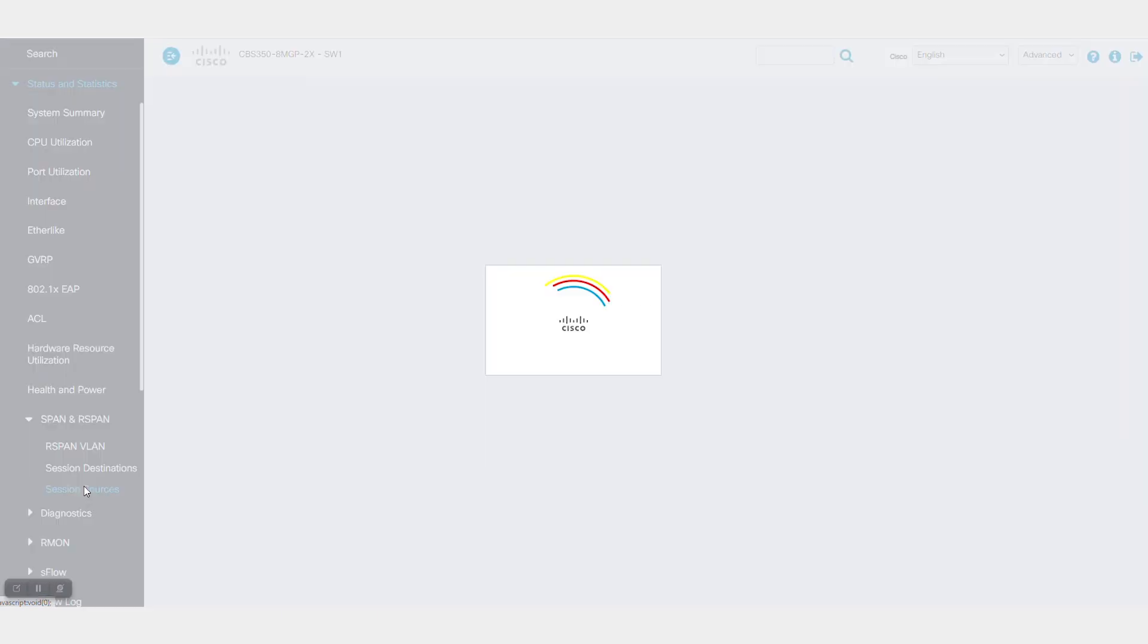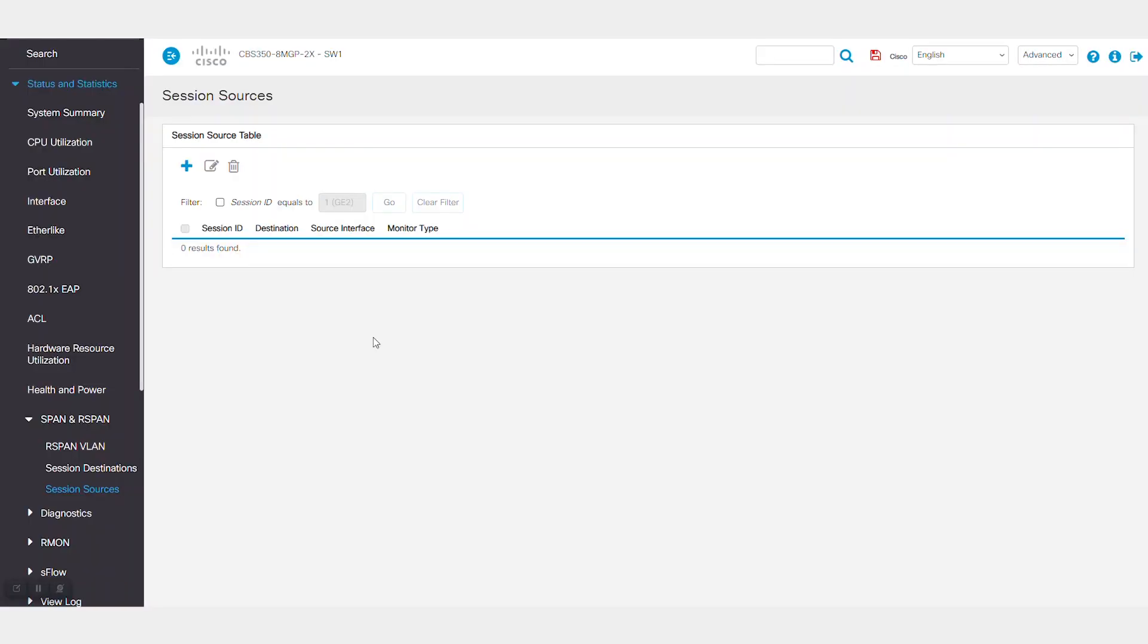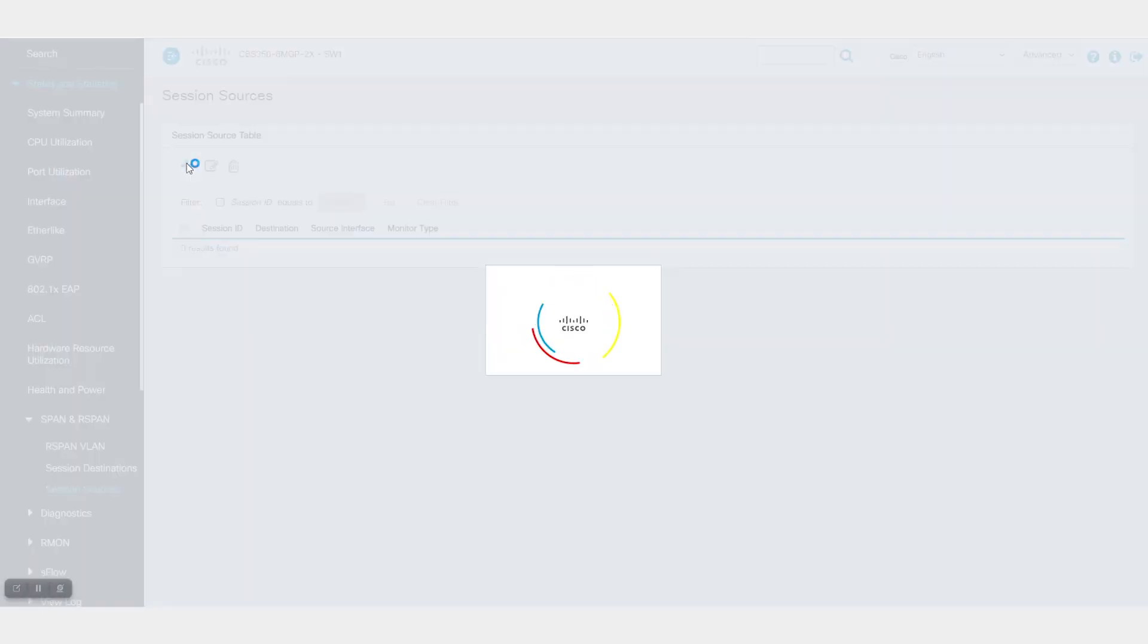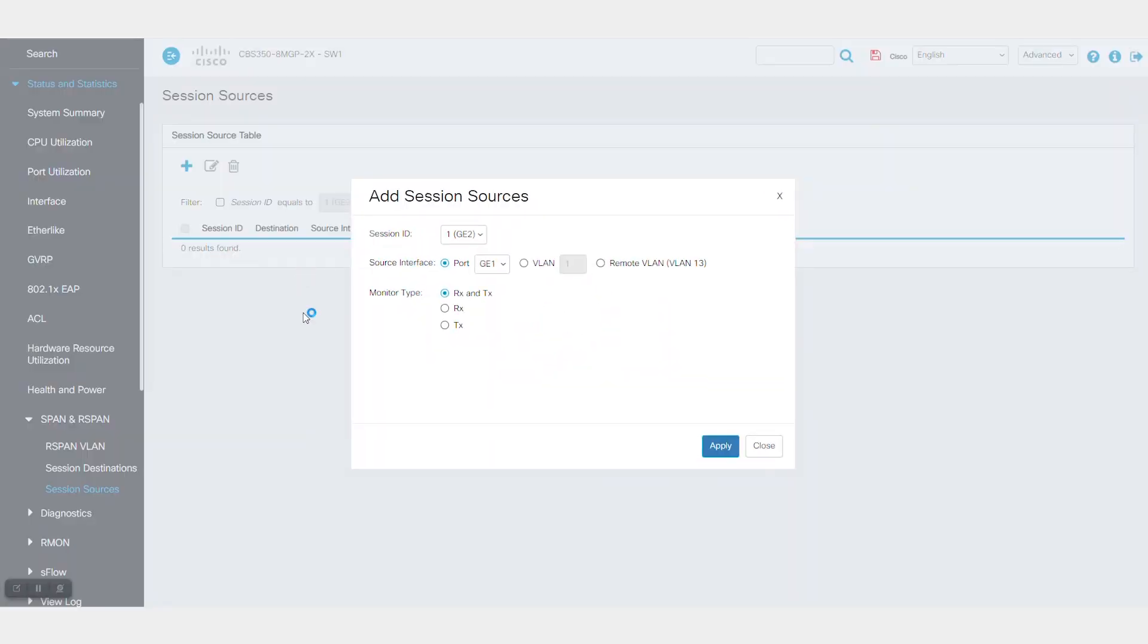Now, under session sources, it's time to configure the source of the mirrored traffic. Click the plus sign to add a new source.